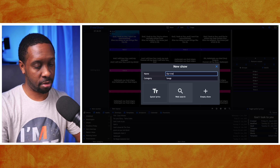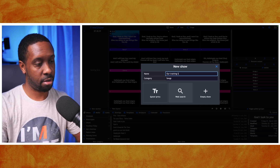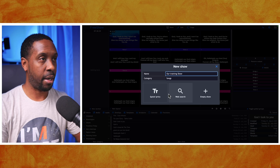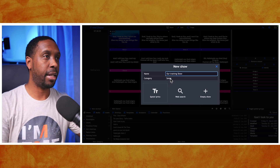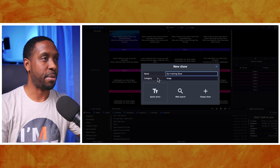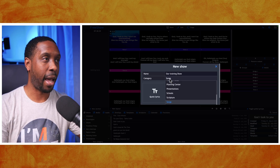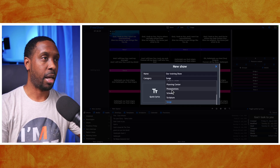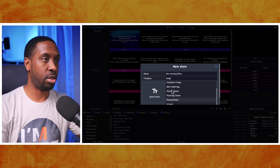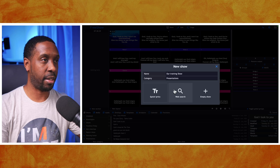I'm going to call it our Training Show. Then you have an option to put it into a category — I'm going to put it into Presentations for now.